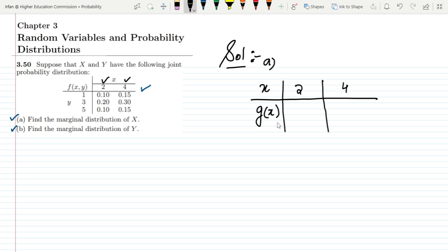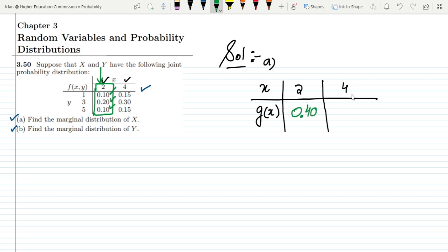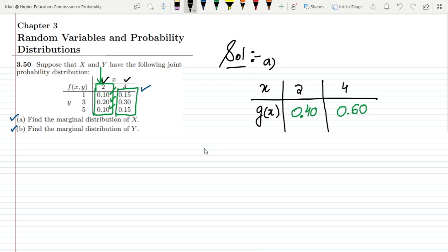To find the marginal distribution of x at 2, I add all values in that column: 0.10 plus 0.20 plus 0.10, which gives 0.40. Similarly, for x equal to 4, I add 0.15 plus 0.30 plus 0.15, which gives 0.60. This is the marginal distribution of x.